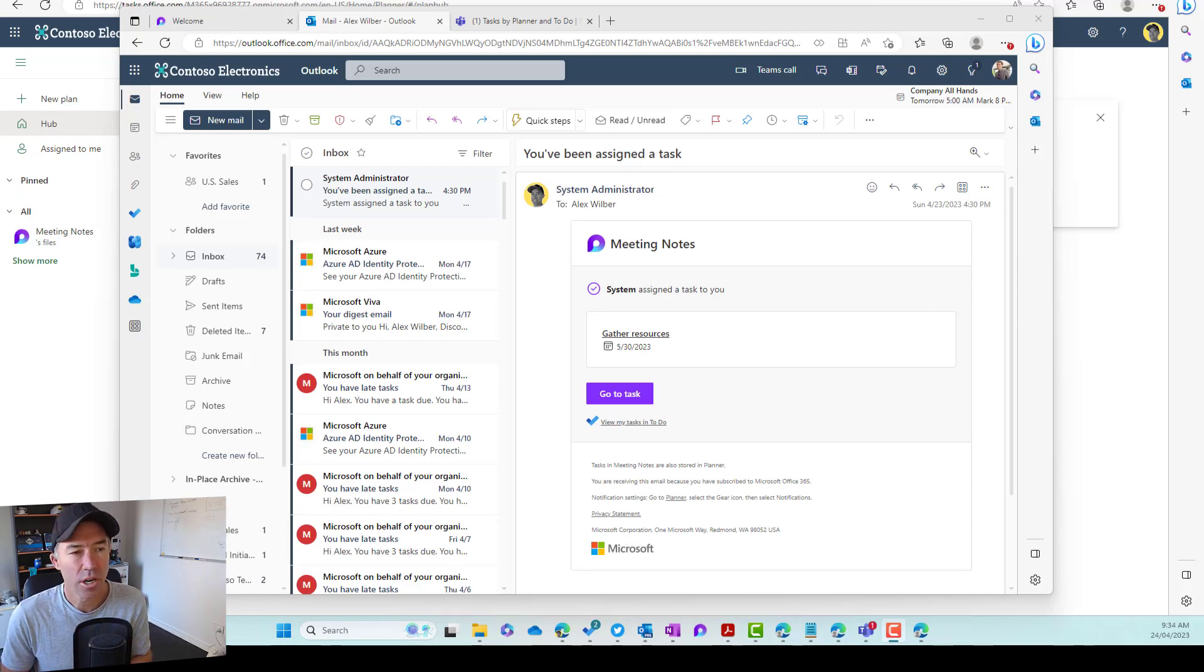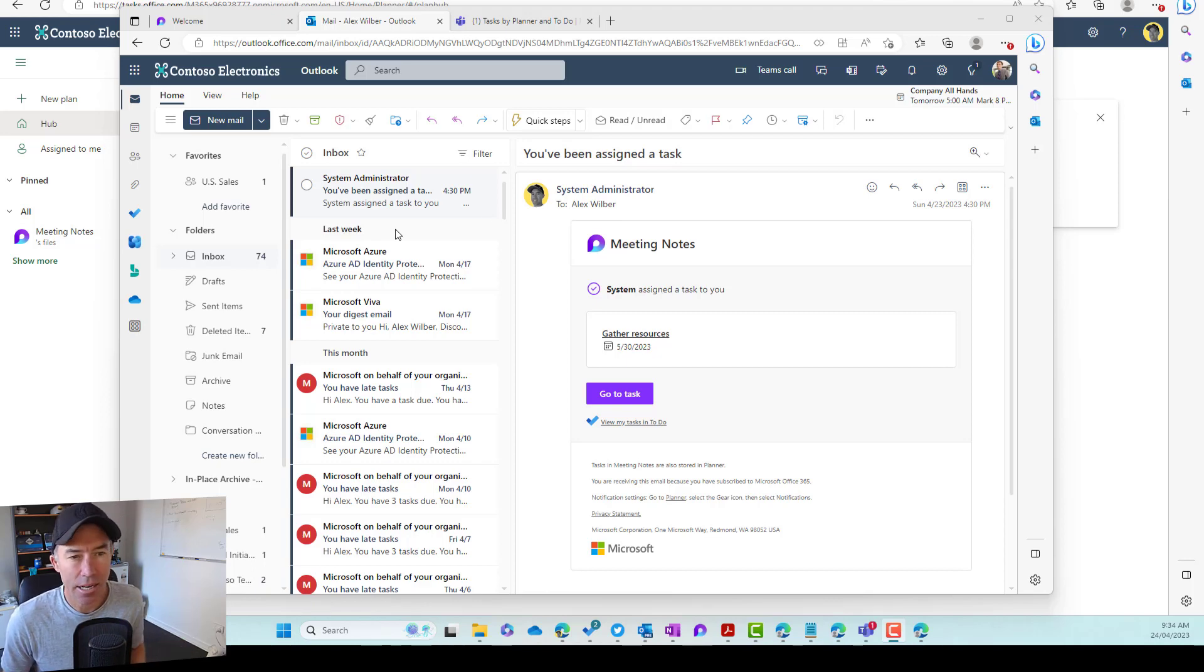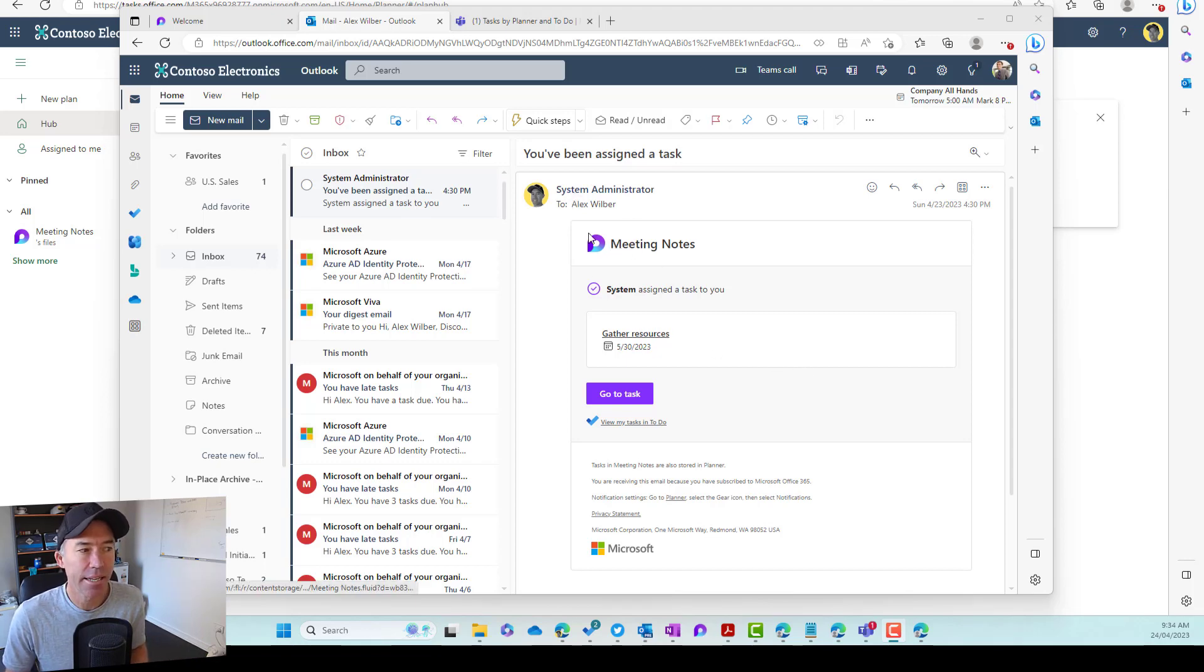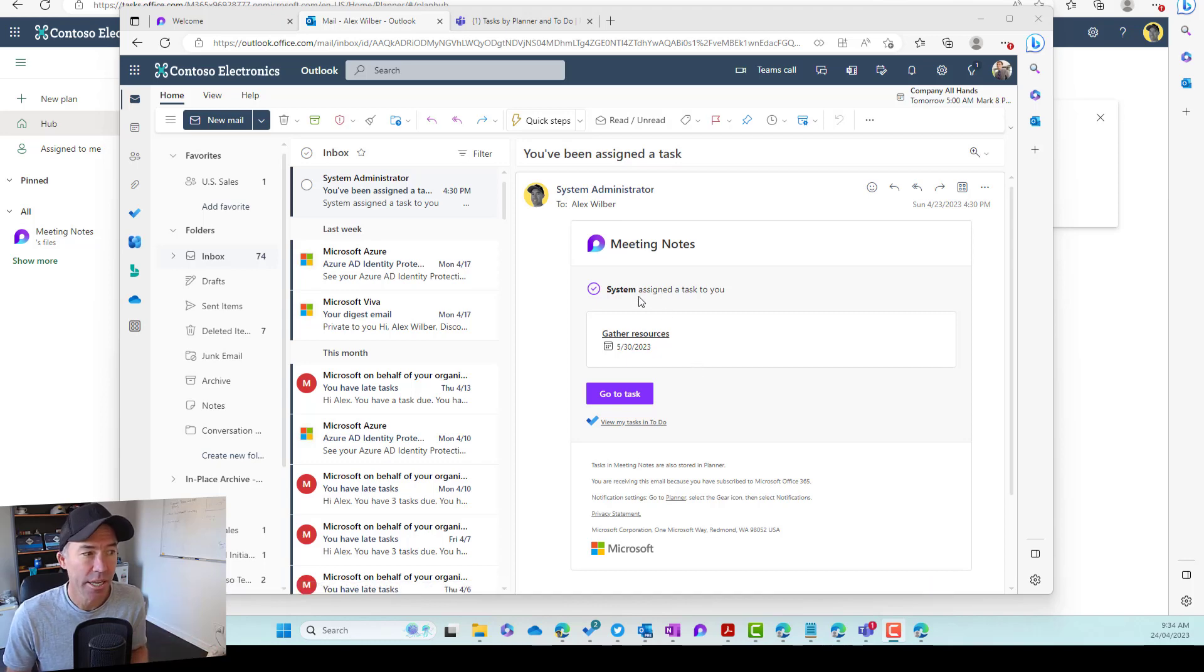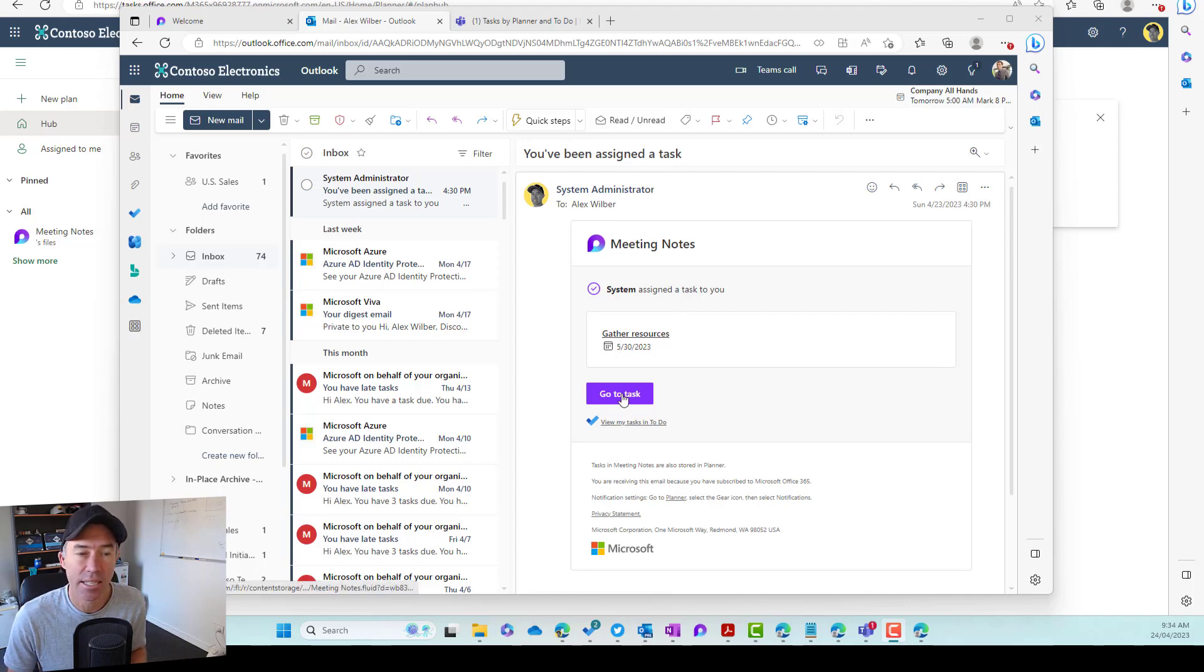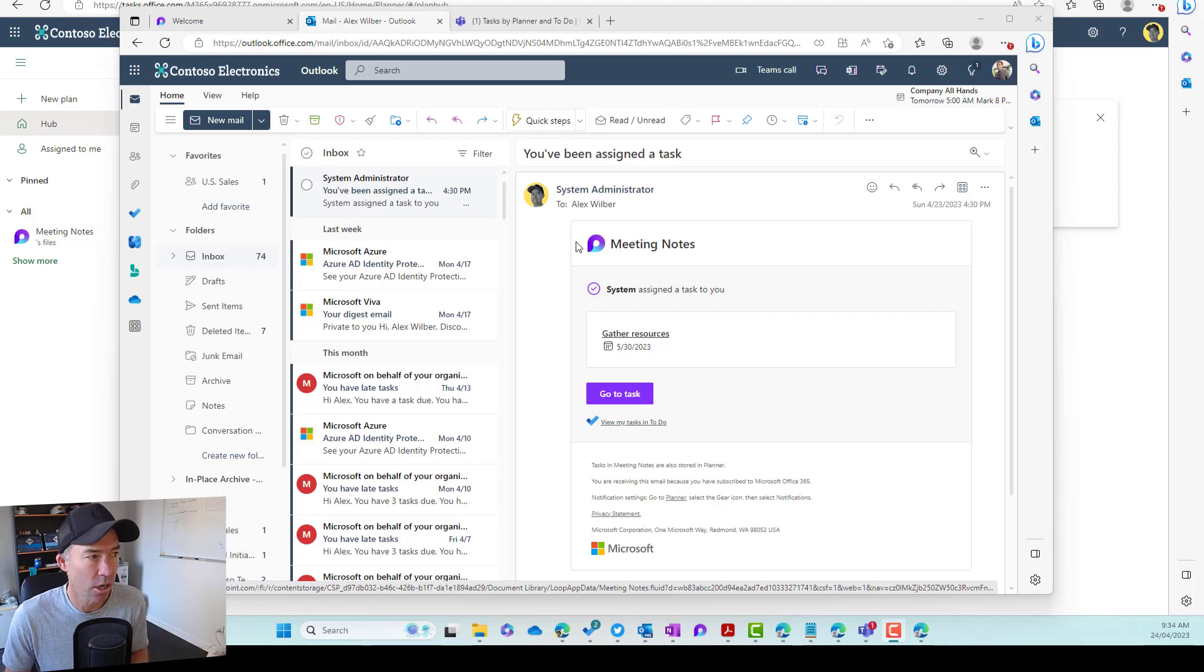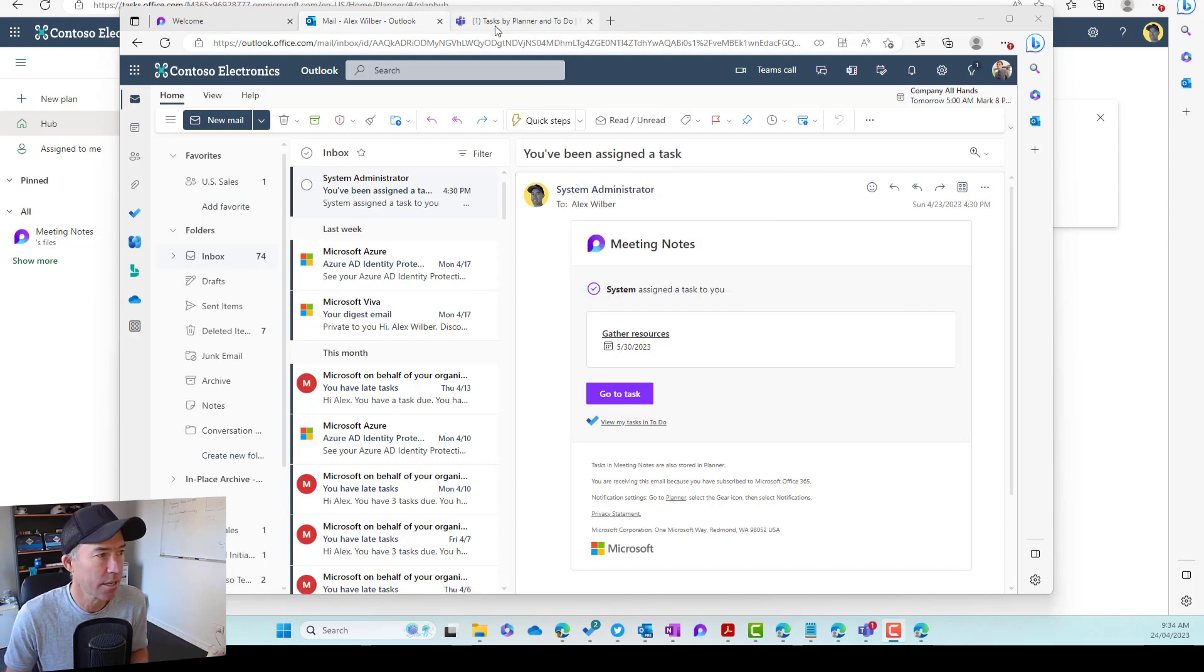All right, so we've logged in as Alex now, and you'll notice here in Alex's email, he gets a notification here to say that he has been assigned a task. And you can see that it's come from the meeting notes loop page. You can see who has assigned that particular task to Alex, and we can go directly to that task if we want to as well. So email notification when you get assigned to a particular task.